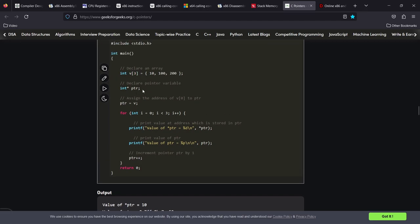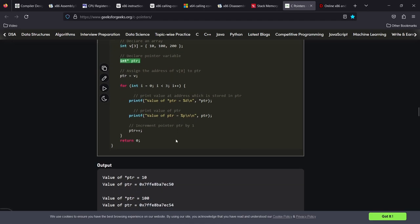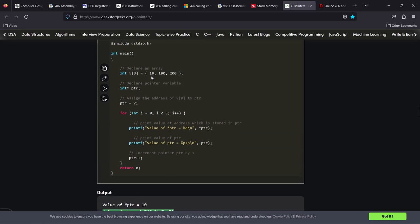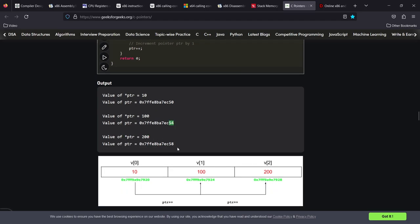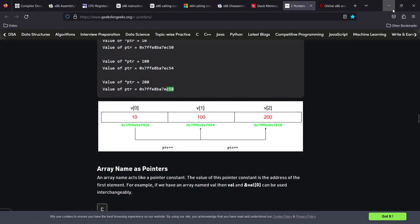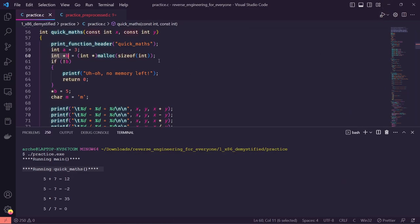The special thing with pointers is that when you increment a pointer, it doesn't just add one mathematically. This is specifically an integer pointer — an integer in C is typically four bytes. So what actually happens is the address starts at the start of the array. When we increment pointer, it increments by one times the size of whatever it's pointing to — so one times four in this case, meaning the next value is at offset four, then eight, and so on. The link will be in the description. Let's get back to our practice program.